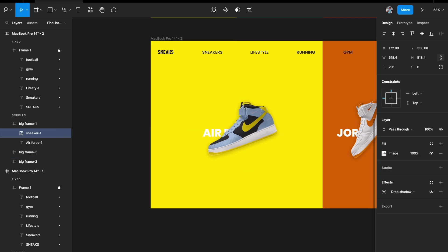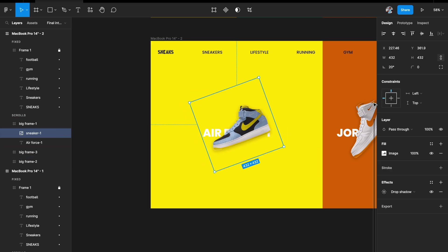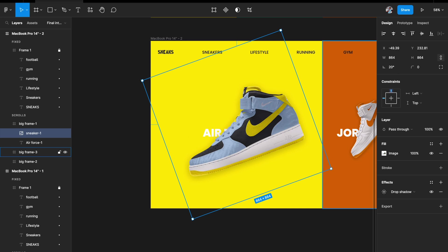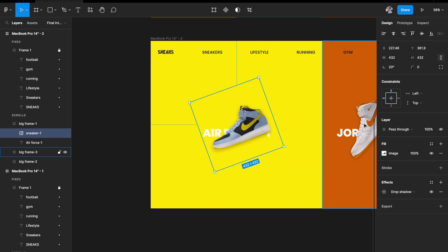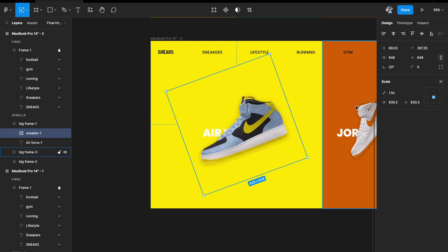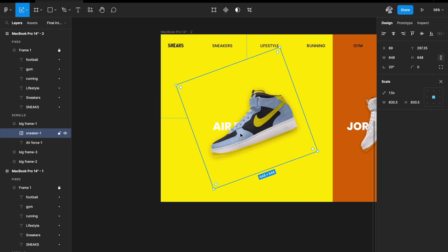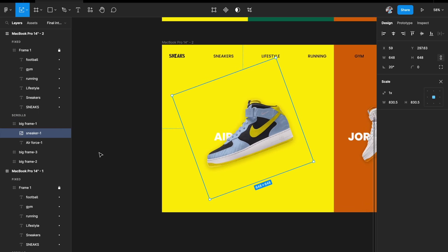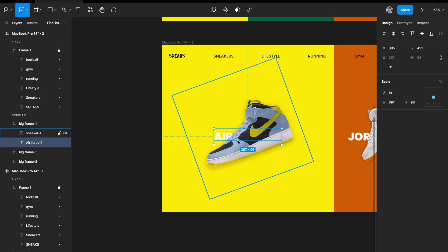I'll try 1.2x — a little small. 2x is too big. 1.5x looks absolutely amazing. I'll center everything and move it slightly to the left.